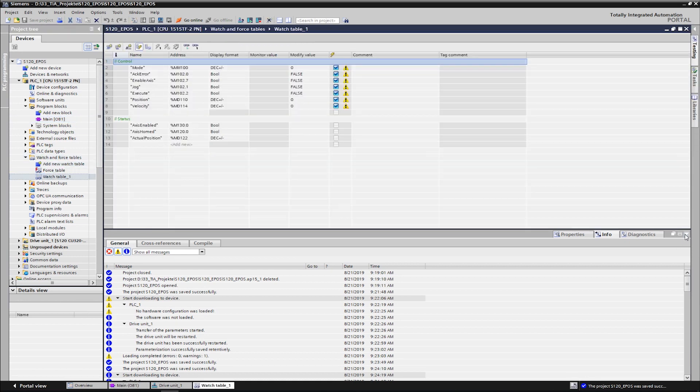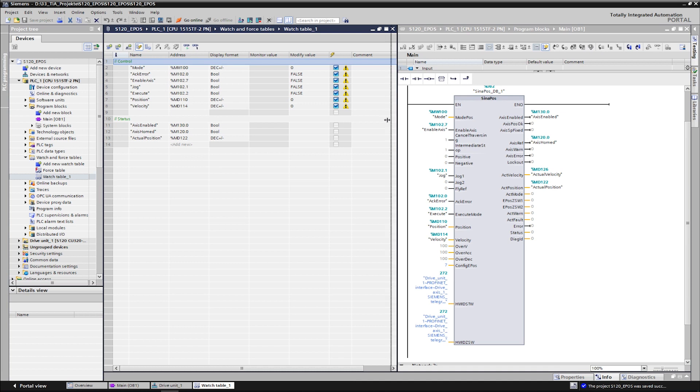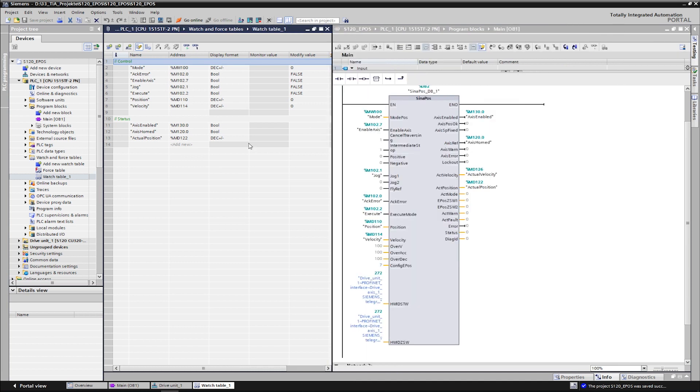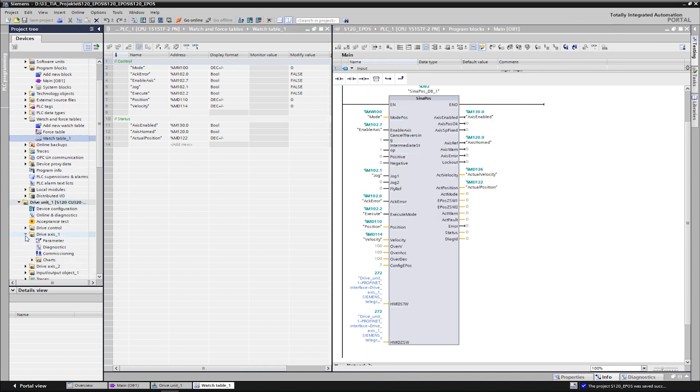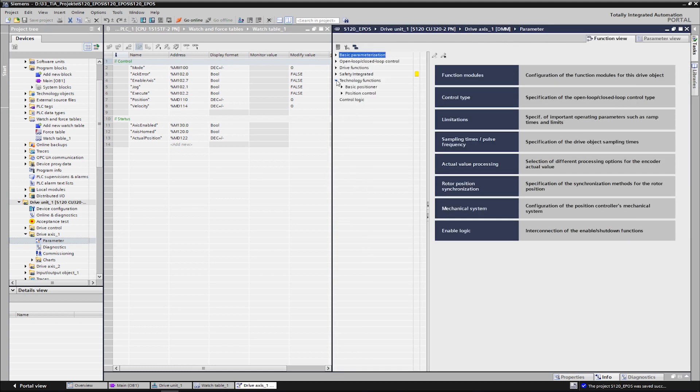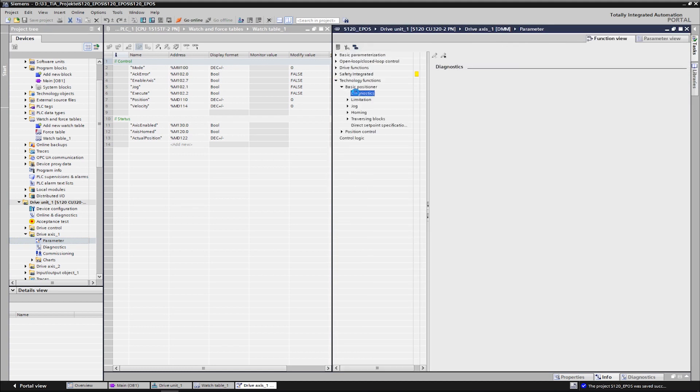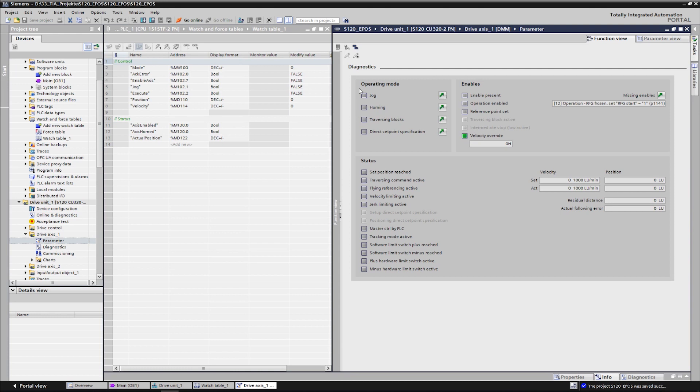Additionally, we open the diagnostics view of the basic positioner in the second window. This way, we can set monitor directly at the drive side, which set points are sent and how the axis behaves. We go online, switch on the monitoring and can now control the variables.